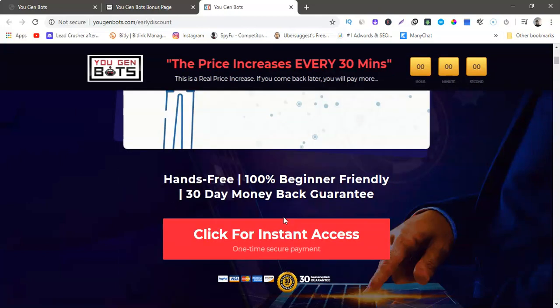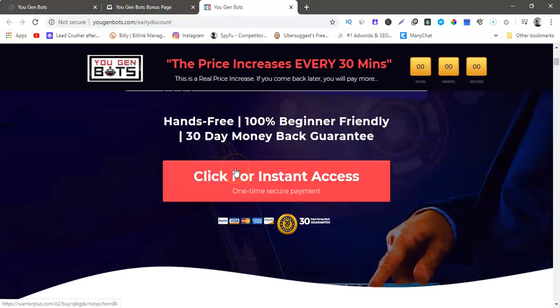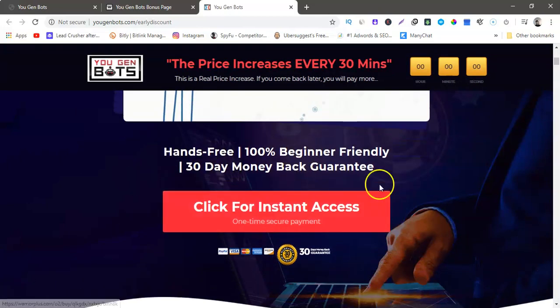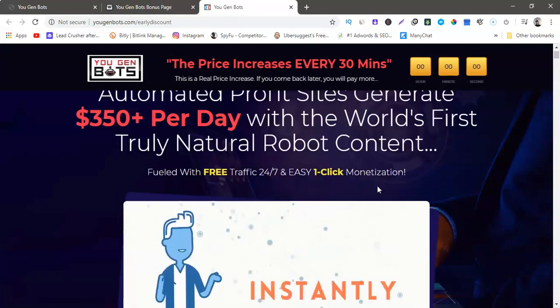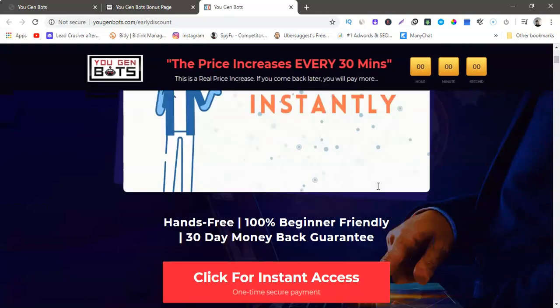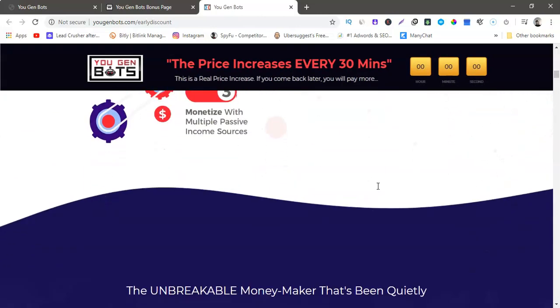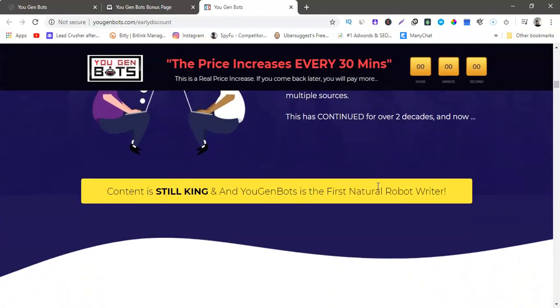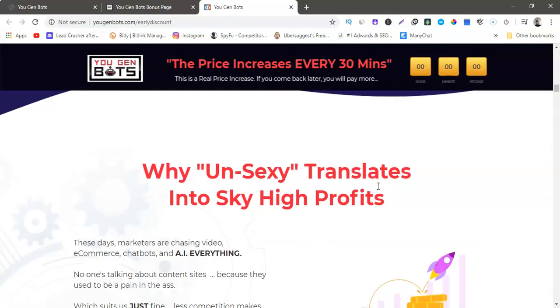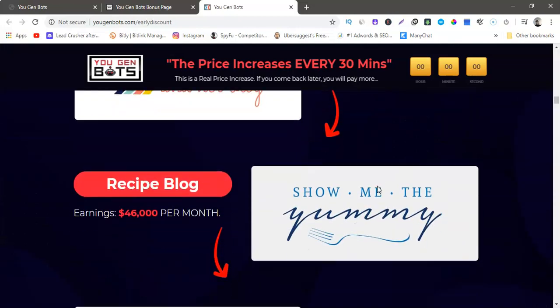So all you gotta do is just click the red button and it's a 30 day money back guarantee, beginner friendly. You could just go down there on your own time, check it out. But yeah guys, it's that easy, it's very very simple. Jump on this guys, it's only $12.95 but it's gonna go up. Yeah, so my name is Frank Pellegrino and you just watched You Gen Bots review. Click the link at the bottom of this video to go to my bonus page, check it out. And yeah guys, I will see you on the next video. Thanks guys.